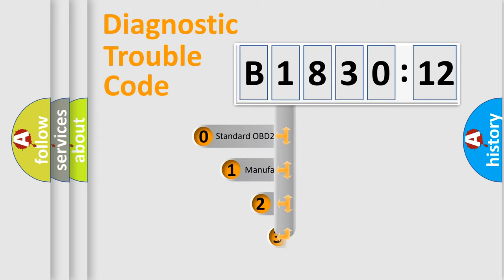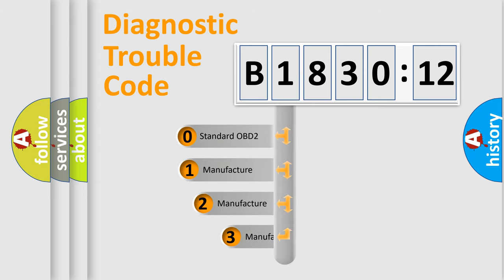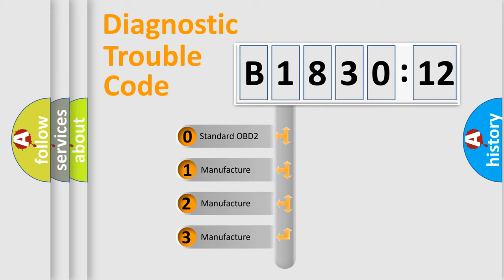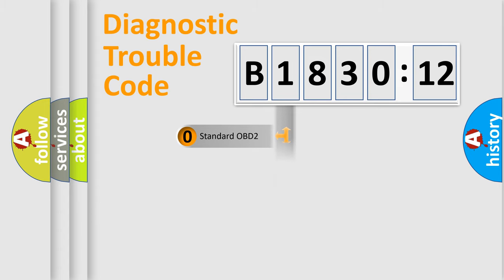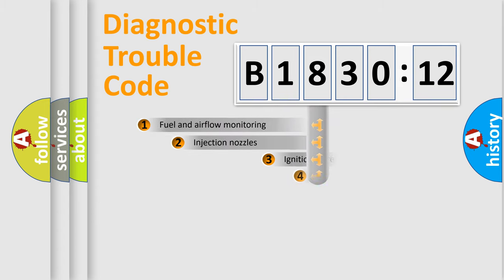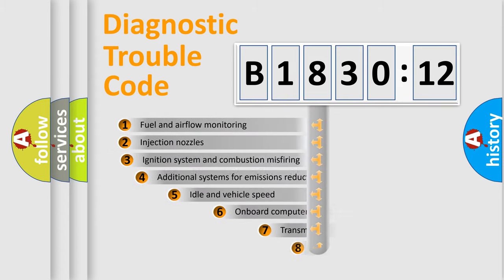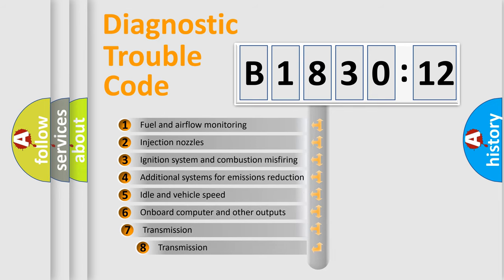This distribution is defined in the first character code. If the second character is expressed as zero, it is a standardized error. In the case of numbers 1, 2, or 3, it is a manufacturer-specific expression of the car specific error.